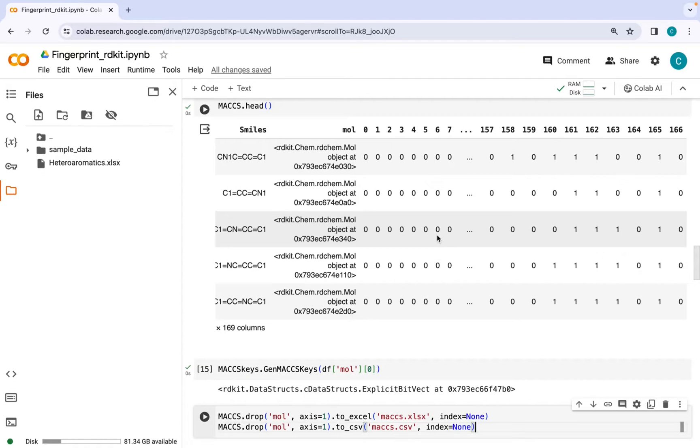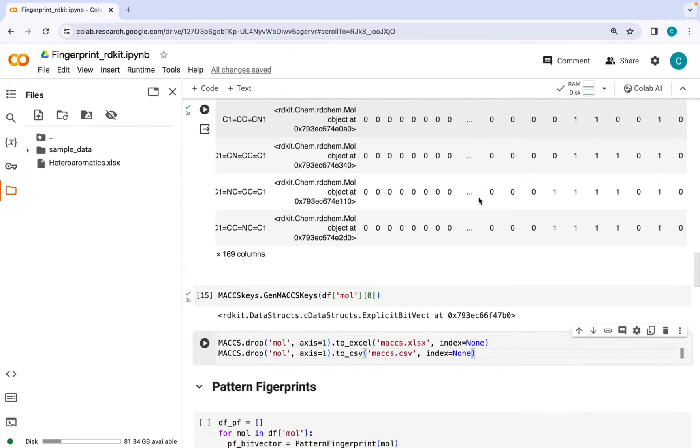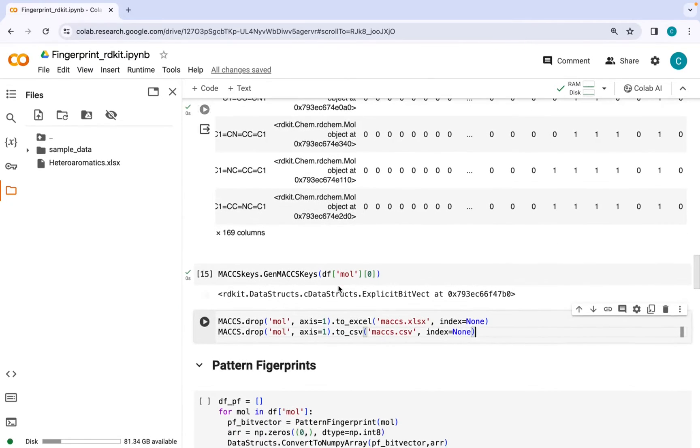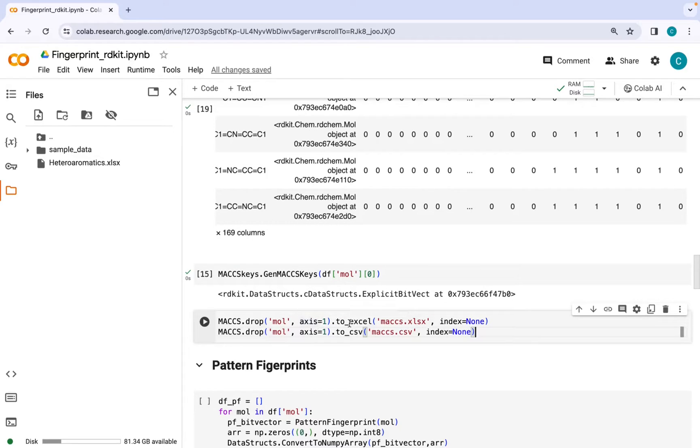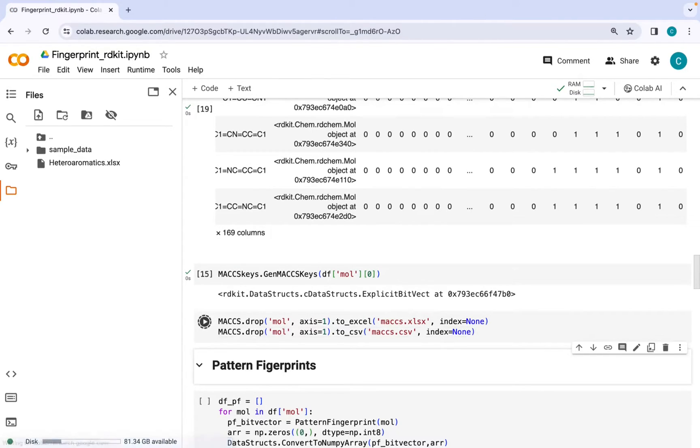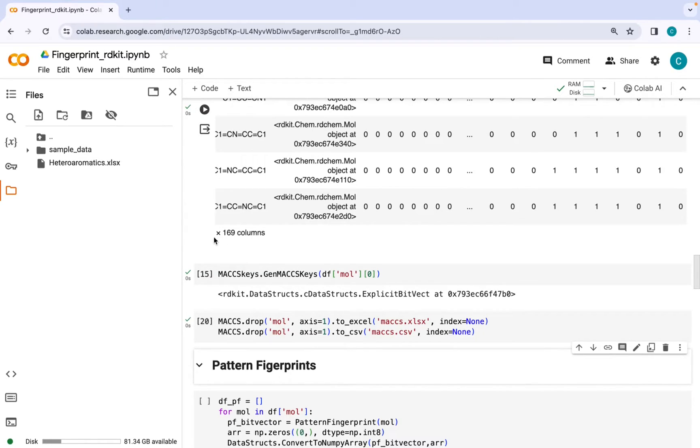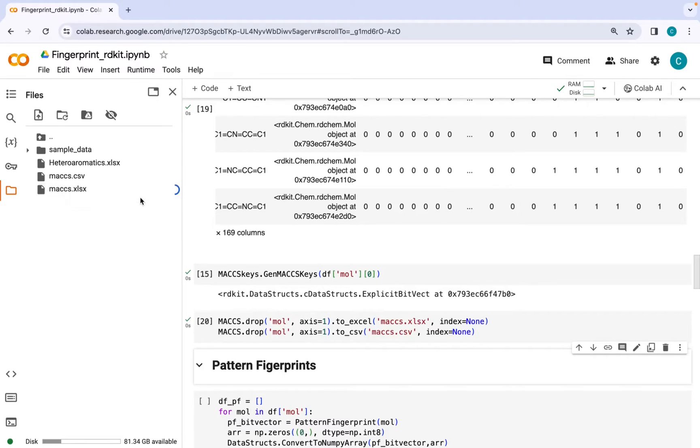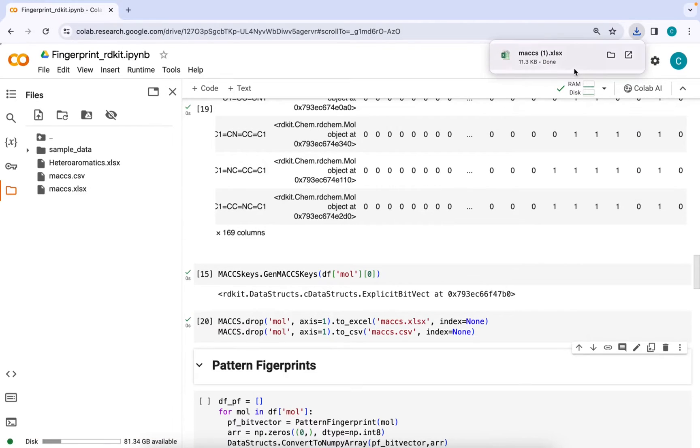After we have the data set in hand with SMILES along with their MACCS keys, we can just drop this molecular column here since we don't need this and export this data set as an excel file or csv file. The excel and csv files will appear here which you can download on your computer and further use it for data manipulation.